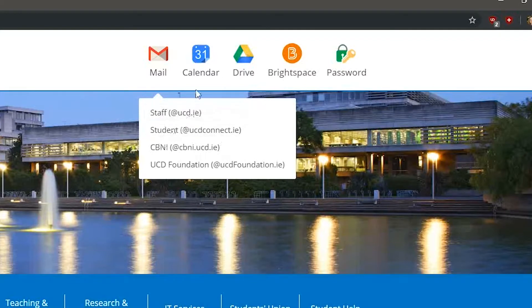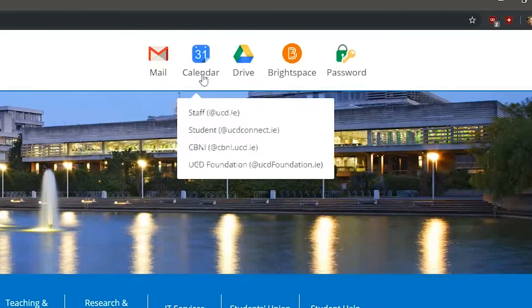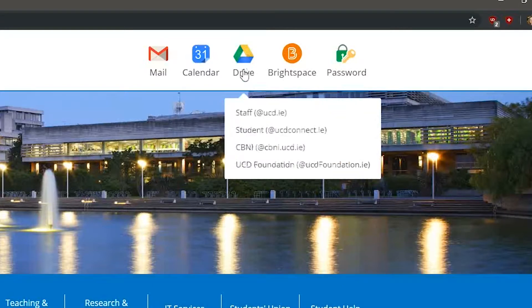Your calendar is a personal calendar that has your own student timetable in it. Your online storage, Google Drive, offers unlimited storage space for all your files and the ability to share your files and folders easily.